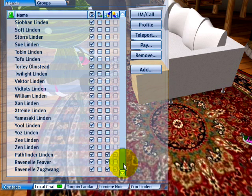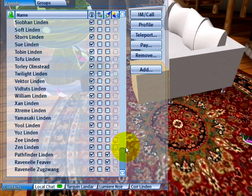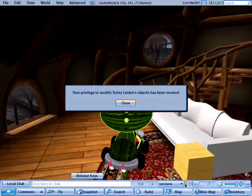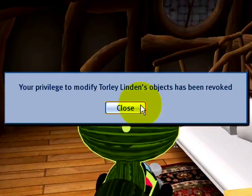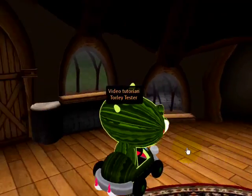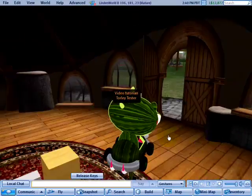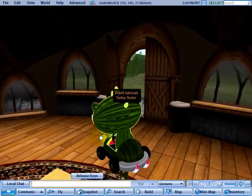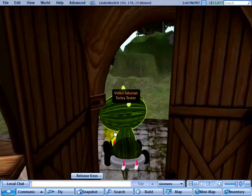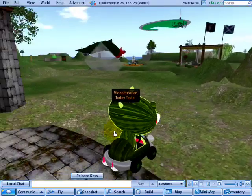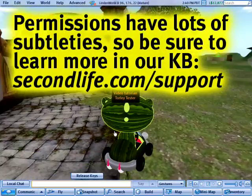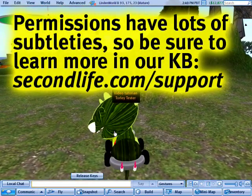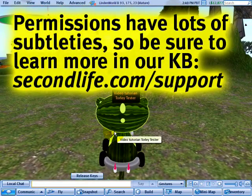Torley Tester's heading out after briefly helping reposition Torley Linden's couch. To all of you watching this video tutorial — thanks for joining me on this adventure. Use these tips to build better with friends!